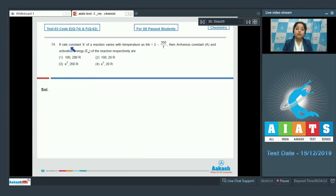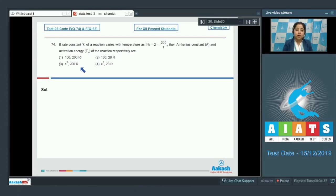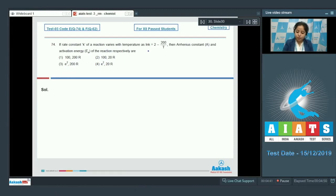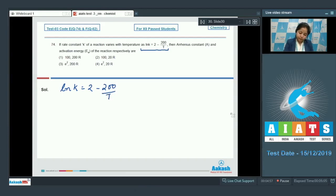Question 74: If the rate constant k of a reaction varies with temperature as ln k = 2 − 200/T, then the Arrhenius constant A and activation energy Ea respectively are — options: 100 and 200R, 100 and 20R, e² and 200R, or e² and 20R.